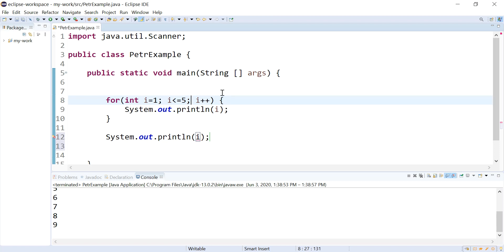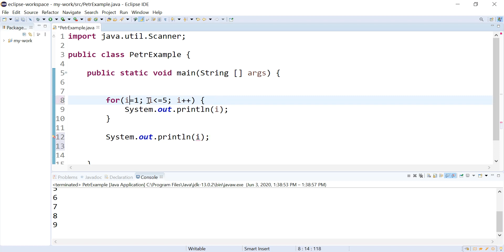So the way to let that be accessible down here so I can see what it has in it after this loop finishes is I can make this loop control variable not be declared in the heading. I can instead declare it up here.